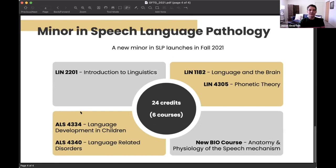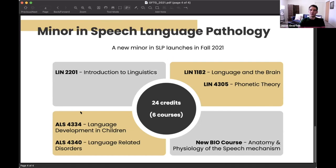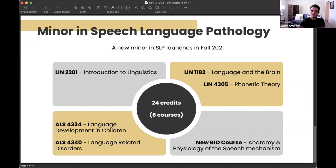We also offer, as of this fall, a minor in speech language pathology. If your vision is to go on and do speech path, maybe studying somewhere else, we now offer a program that Wayne State and Eastern Michigan accept to help launch your career along that path.